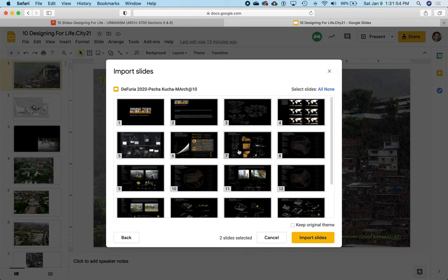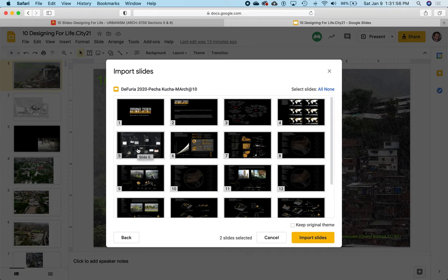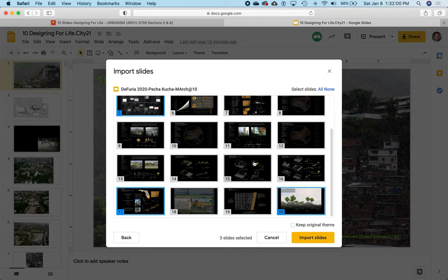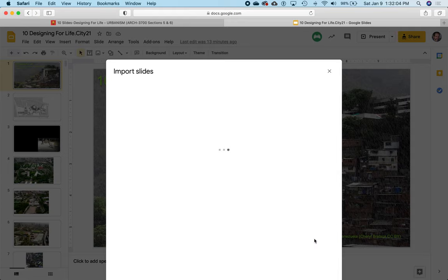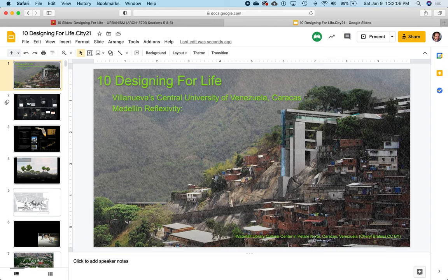Let's say we don't want to keep the original theme. We want the slides that we're importing to look like the slideshow, the original slideshow that we're coming into, so it'll be easier to make it conform to the slideshow. I've selected the slides I want. I click on Import Slides and I wait patiently as it brings those slides in.